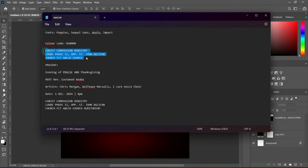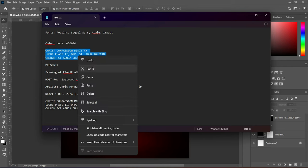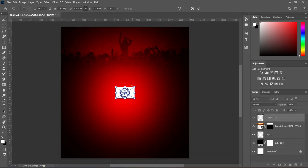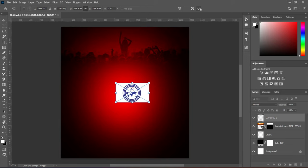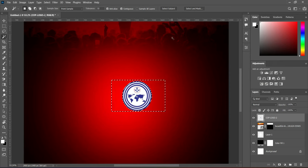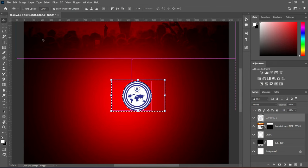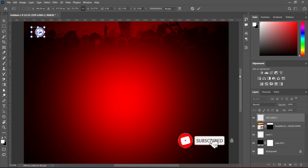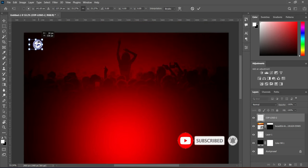Then go to your text tool to copy the church name. Import the church logo, then right-click to rasterize it. Select your magic tool, then Ctrl+D to deselect. Reduce the size and take it up to position it.